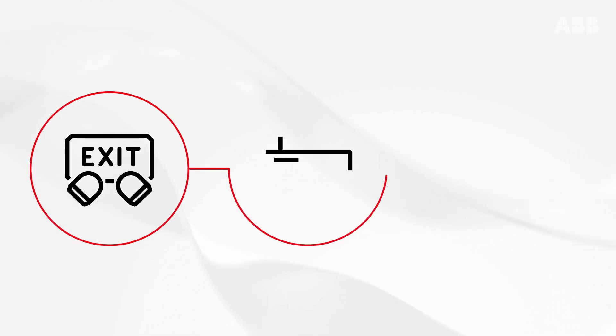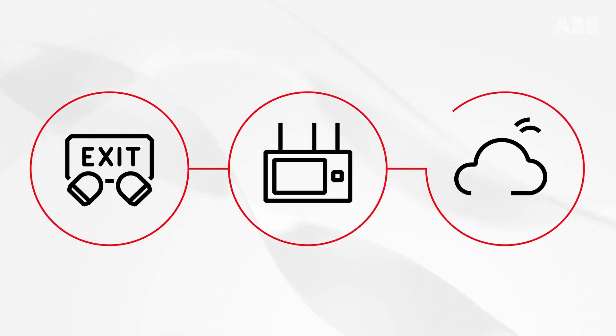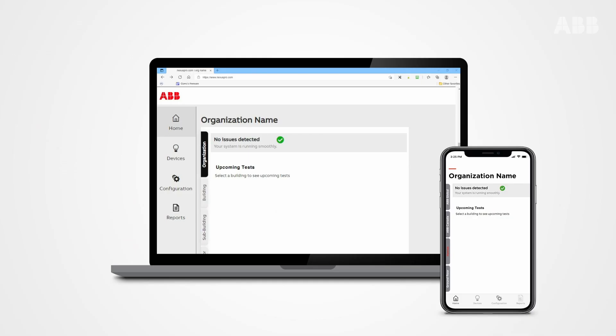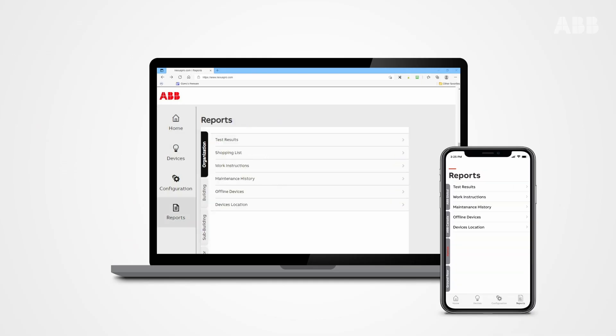It uses Bluetooth connectivity and saves your data in a secure cloud server, where you can manage the system through an app or a web interface.